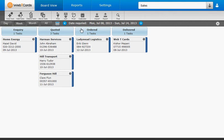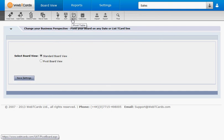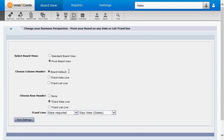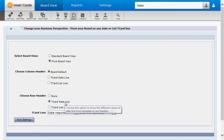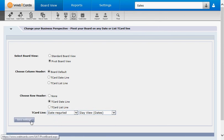Click Pivot. Pivot Board View. Select what we'd like as our columns. Select what we'd like as our rows. Click Save Settings.